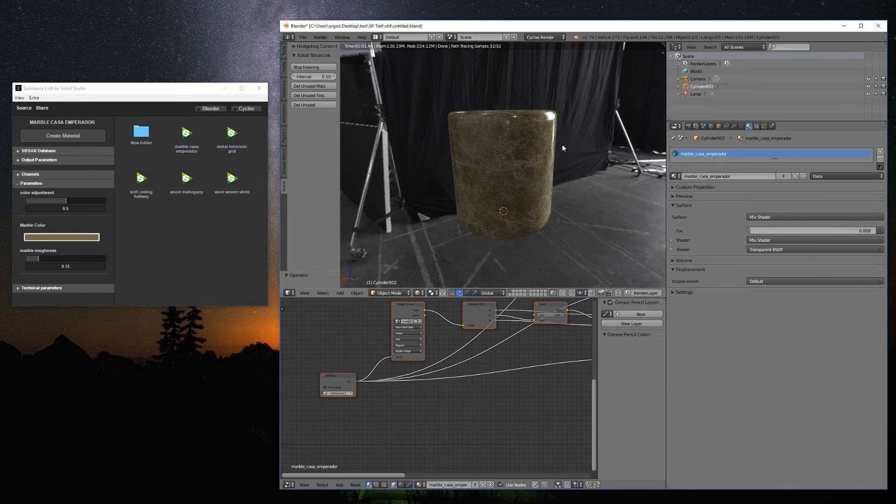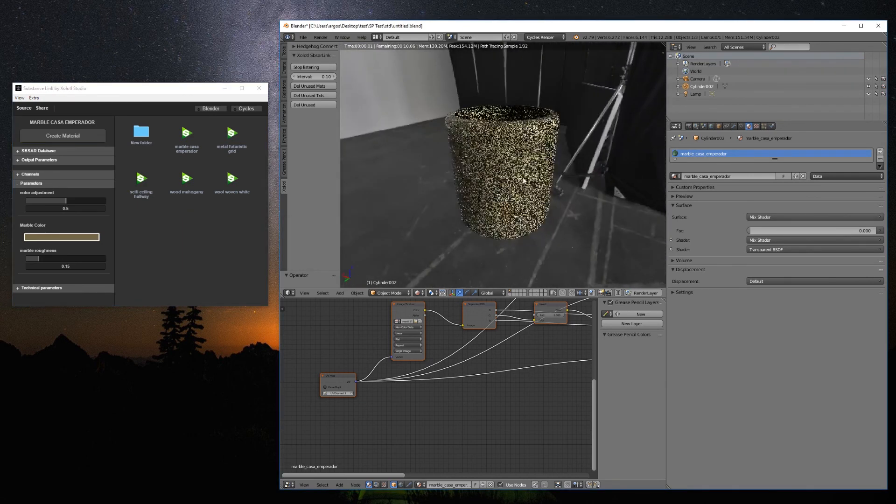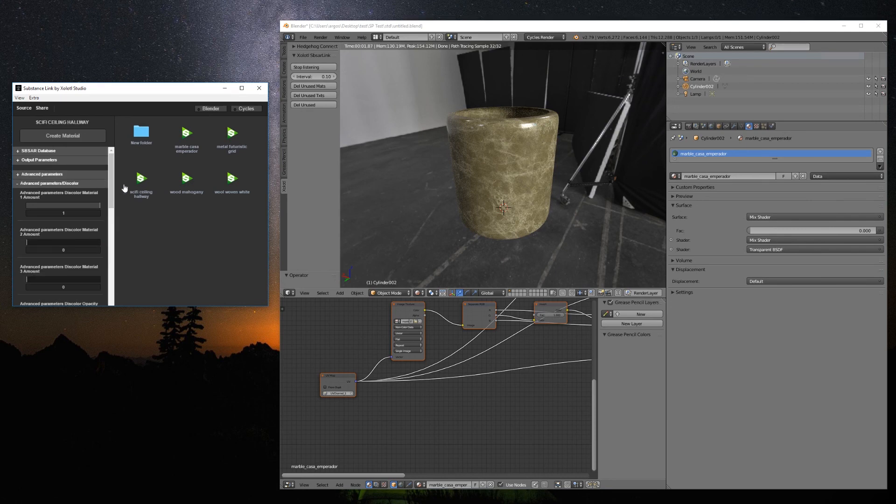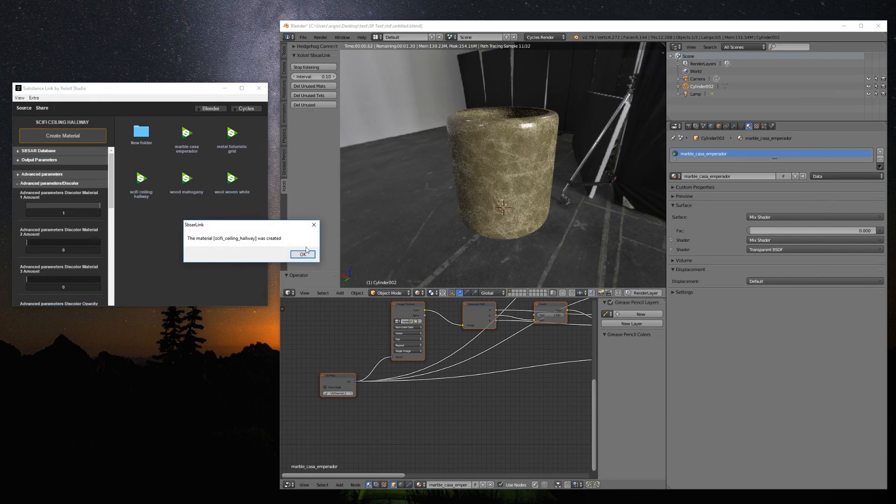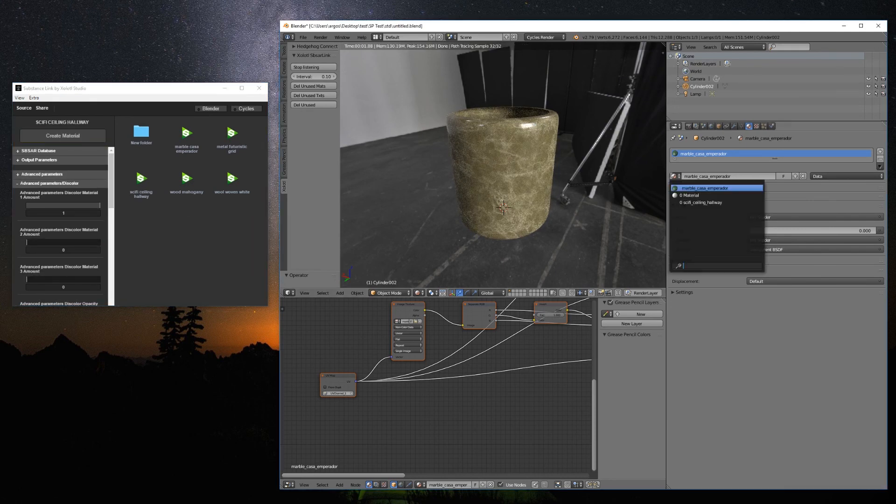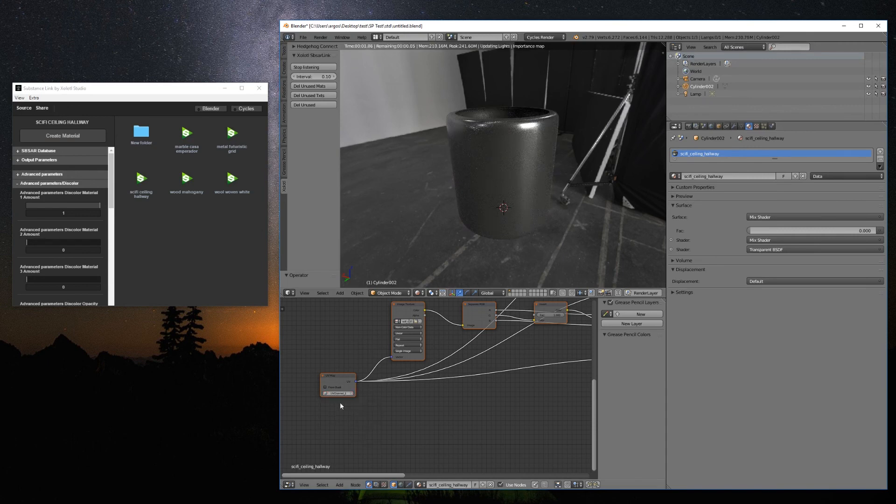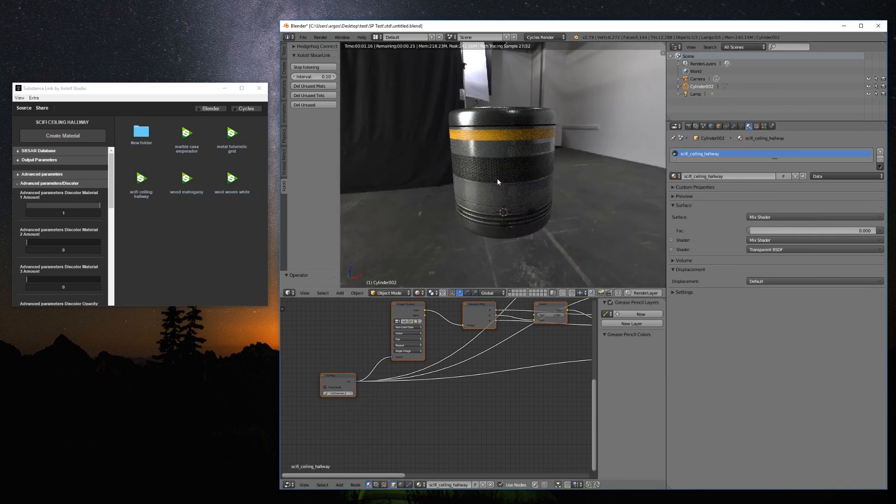This way, you can add and modify as many substances you want in your scene. It is important to keep in mind that this add-on only works with substances that have the necessary outputs for the PBR Metal Roughness workflow, which is usually the standard in all the substances from Substance Source.